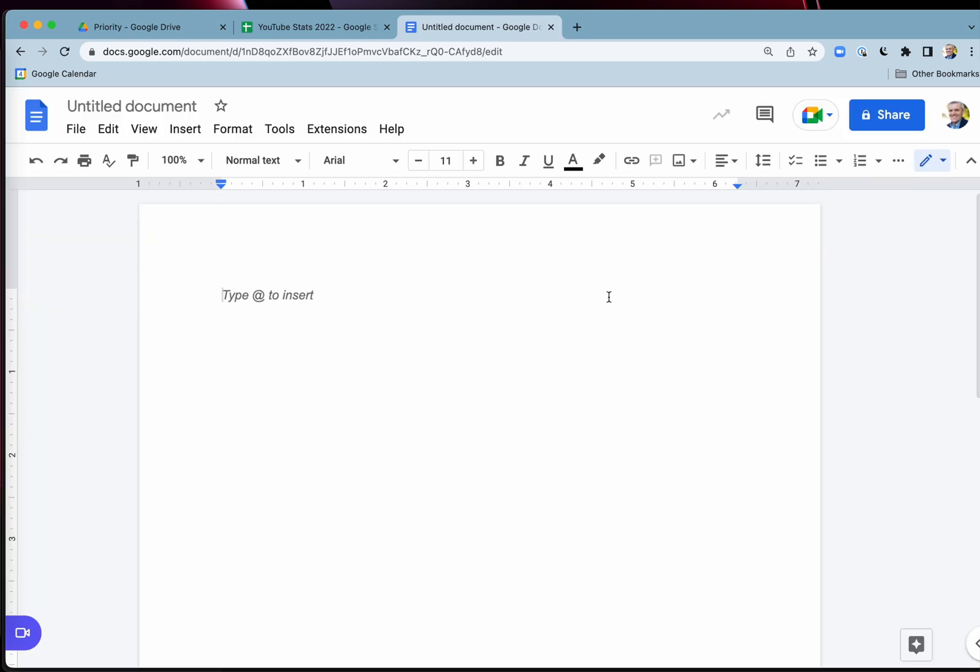Now, if you're a heavy user of Google Sheets, like I am or Google Docs, let me know in the comments, what is your best shortcut for Google Sheets, Google Docs or anything in Google Drive? Let me know in the comments. I'll answer every comment.